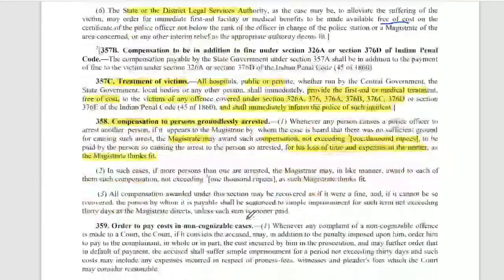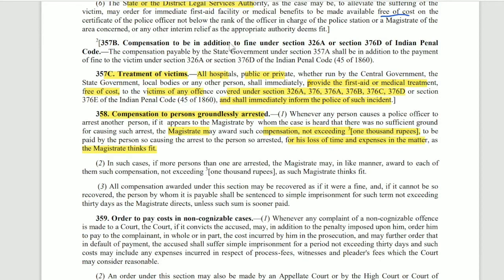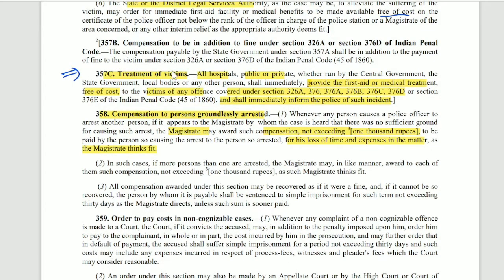Section 357B is also an important section — compensation to be in addition to fine. Section 357C deals with treatment of victims. Whenever a victim is made, they must be given medical treatment free of cost. Especially if the victim falls under Section 326, 376, 376A, 376B, 376C, 376D — for all these, first provide medical facilities without any inquiry. After that, immediately inform the police that this incident has occurred and that the person has come to us and we are giving them medical treatment.